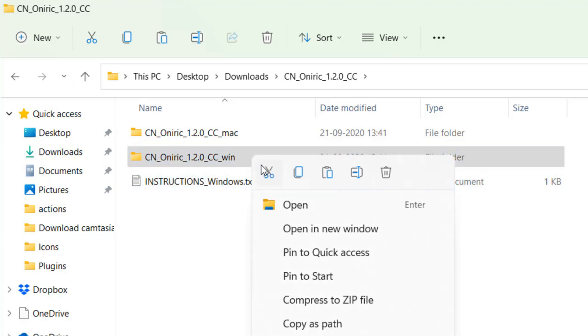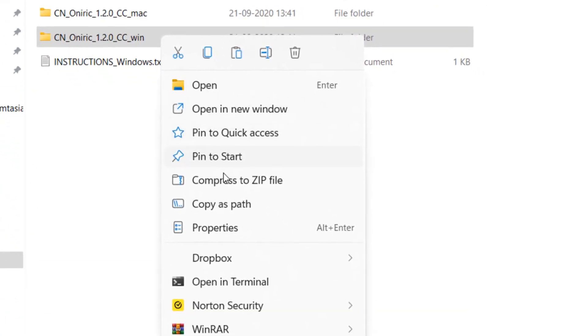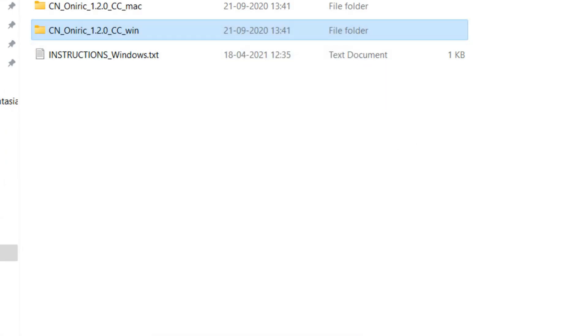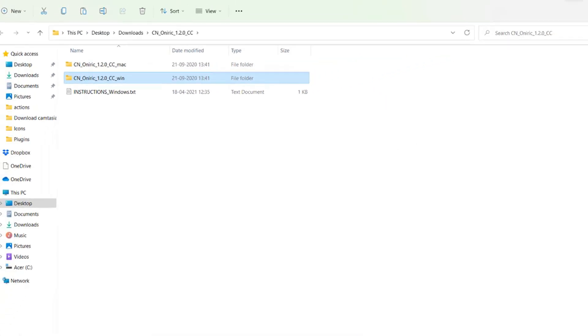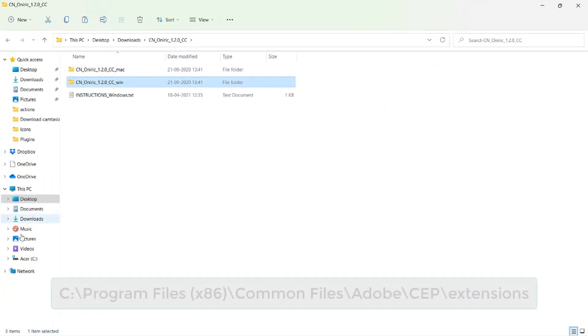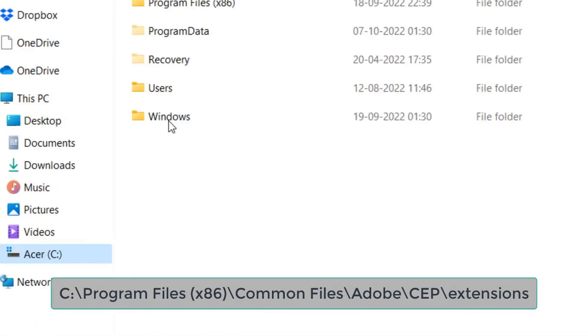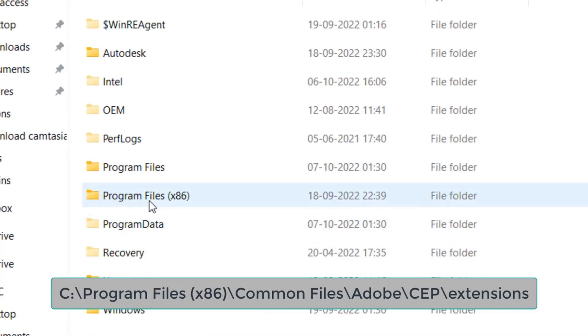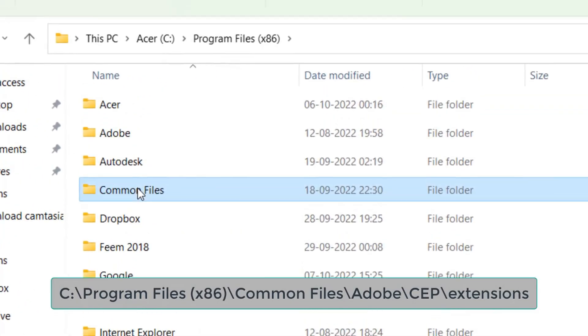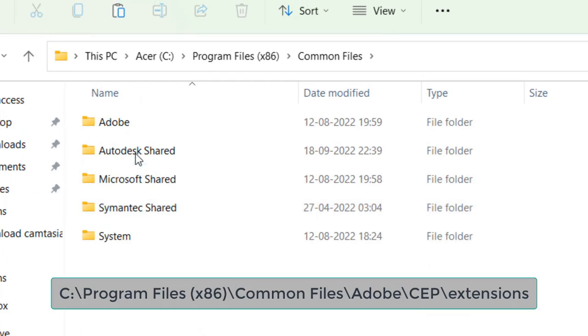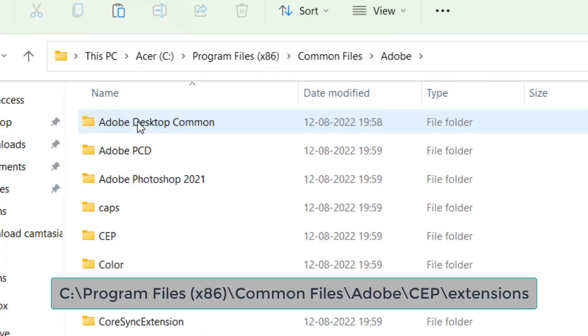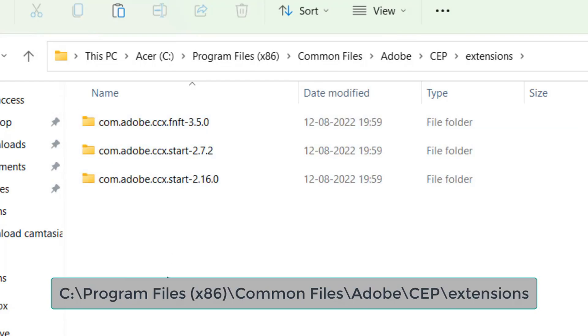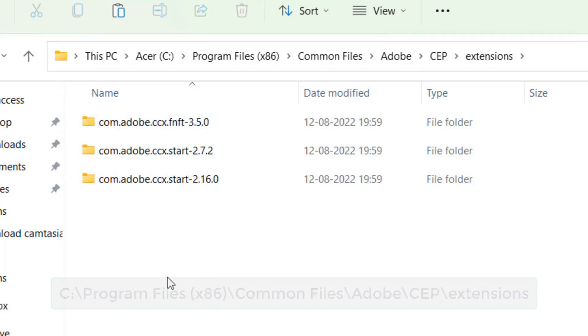In order to successfully install this plugin, you will need to copy this folder and then navigate to your computer's C drive: Program Files x86, Common Files, Adobe, SIP, and Extensions. Now paste the folder into this location.